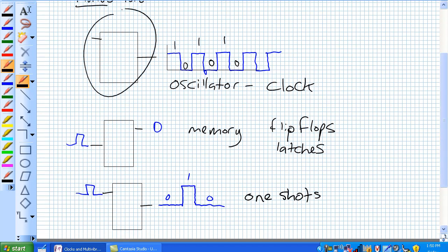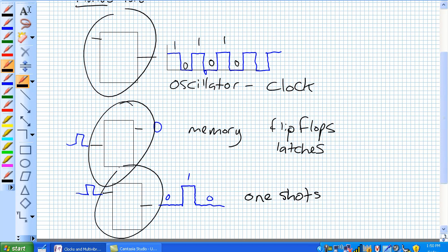We've got our astable, which is our oscillator or our clock. Our bistable, which is a form of memory, and that's a flip-flop or a latch. And then you've got your monostable, it's got one stable state, and that's a one shot.